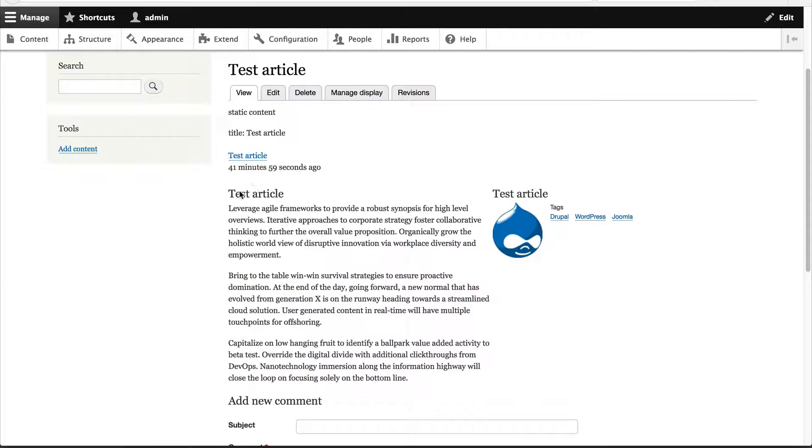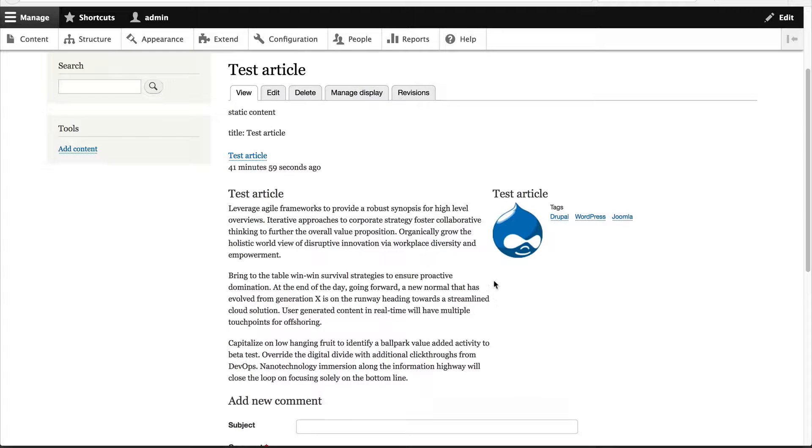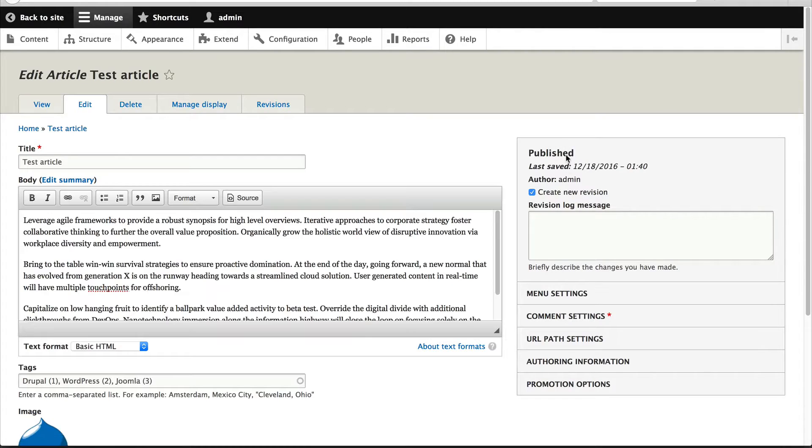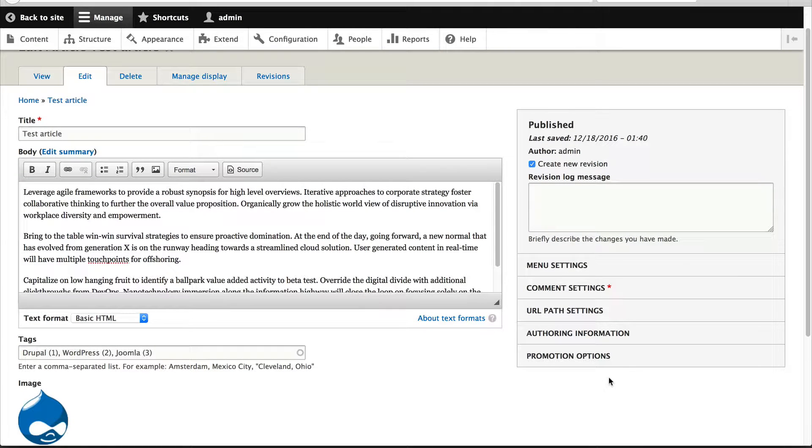What if you want to allow editors to have two different full content displays? Right here we have our full content view mode which we have created over the last two videos. But what if you want to allow an editor to go into the edit page and be able to select a different full content view mode?